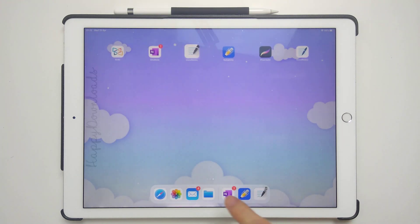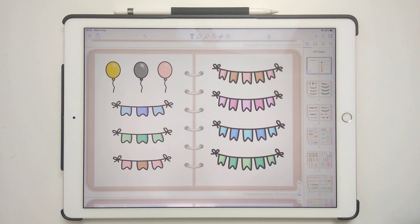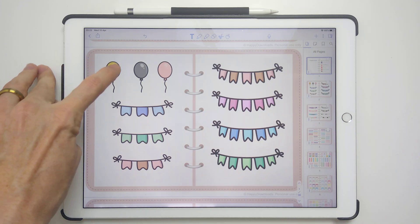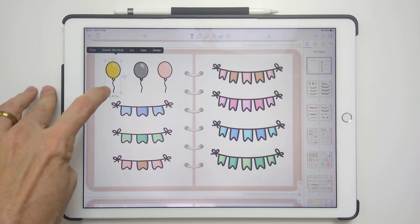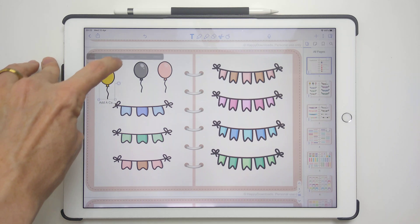And lastly, Notability, where it's practically the same as GoodNotes. So if you have your planner open, you go to the item. I'm just going to make this bigger. Put it here. Make it bigger.